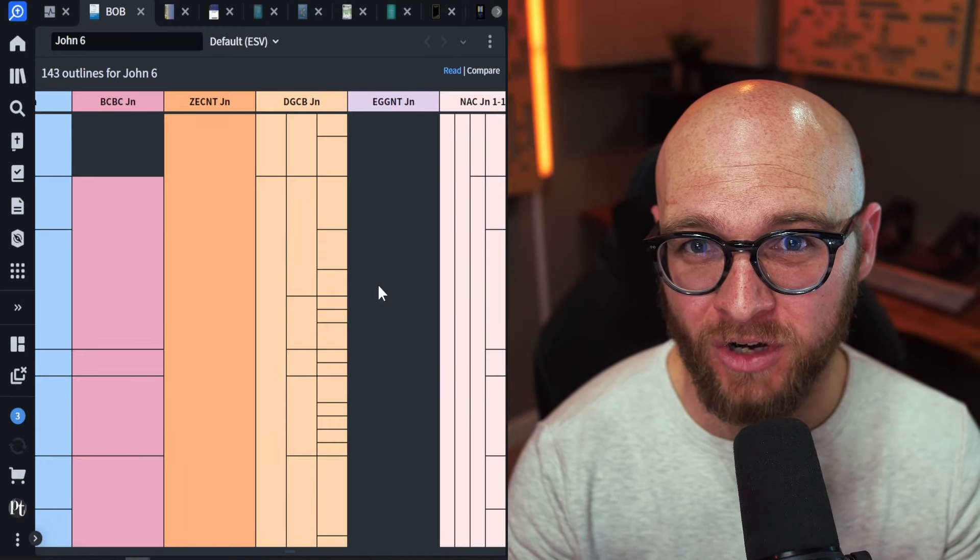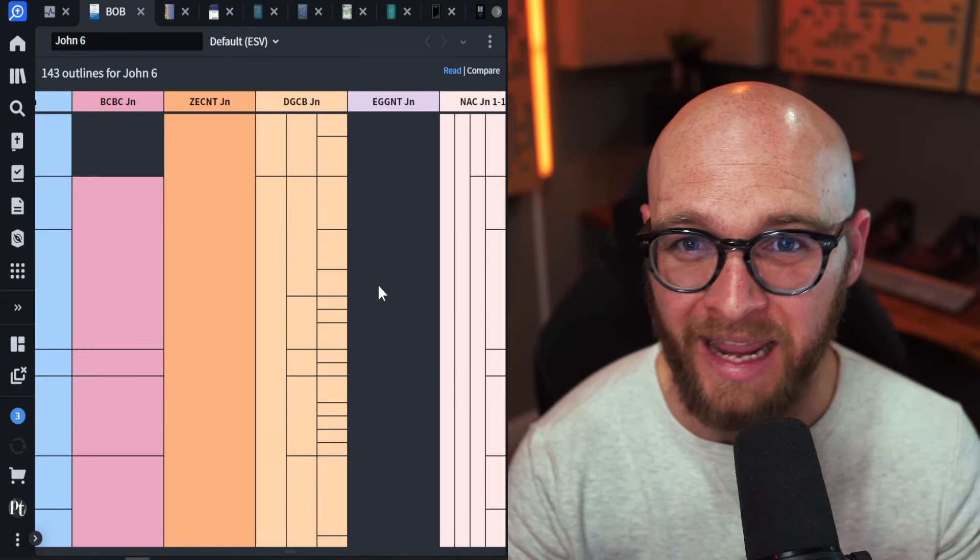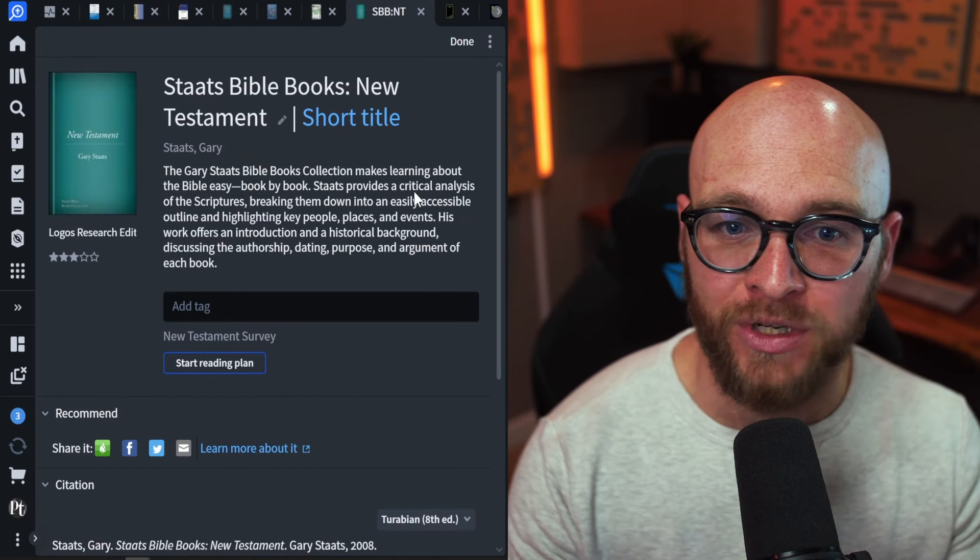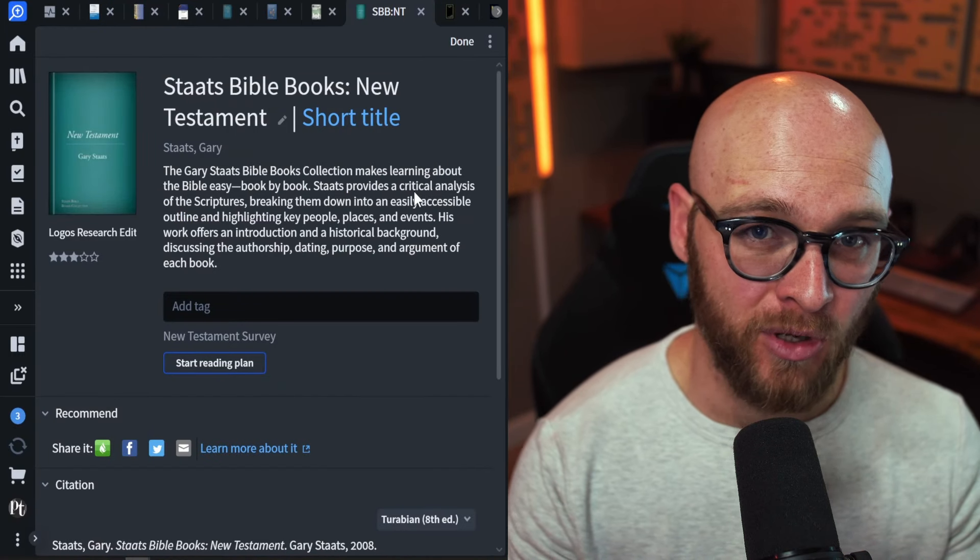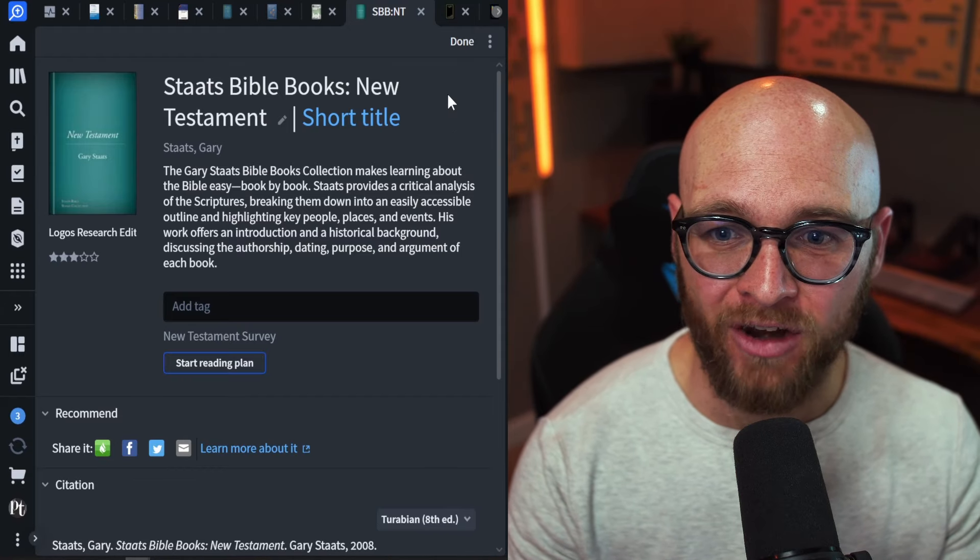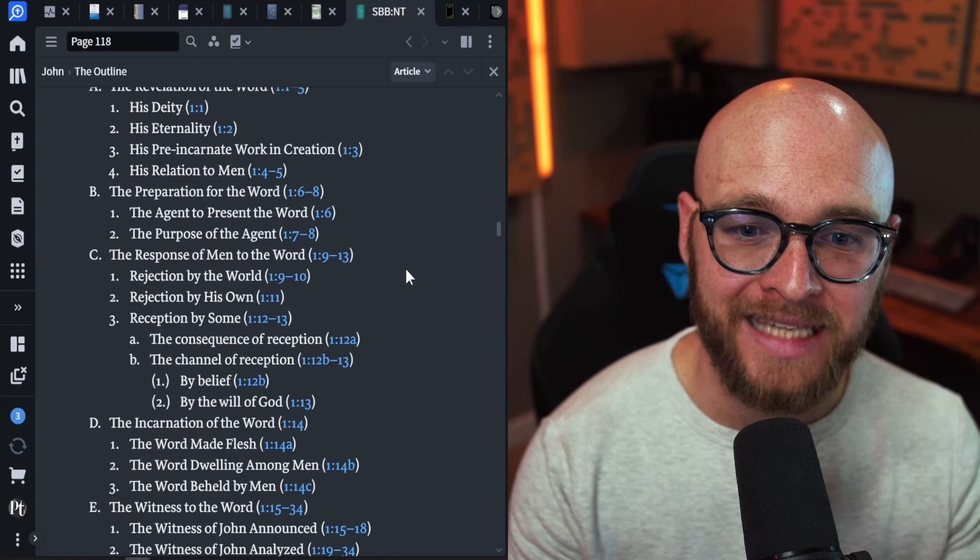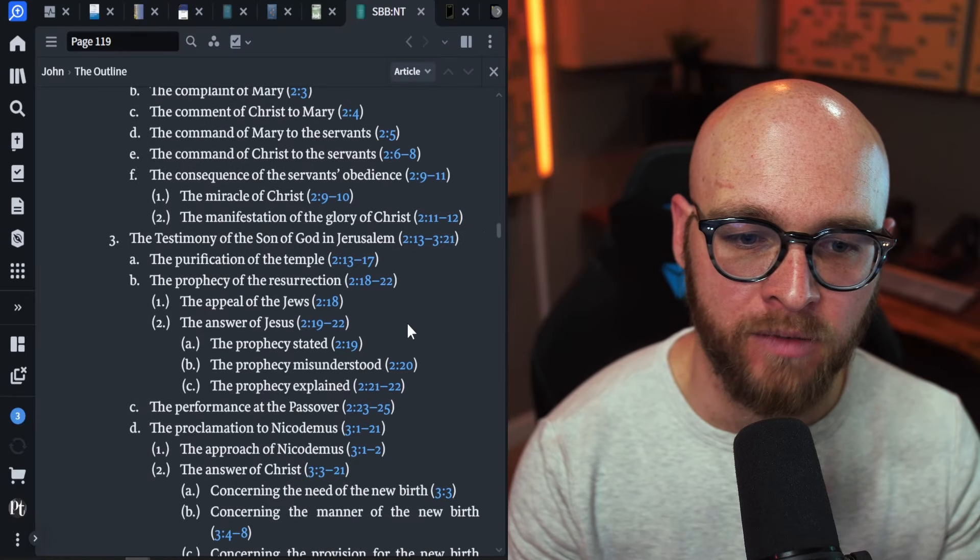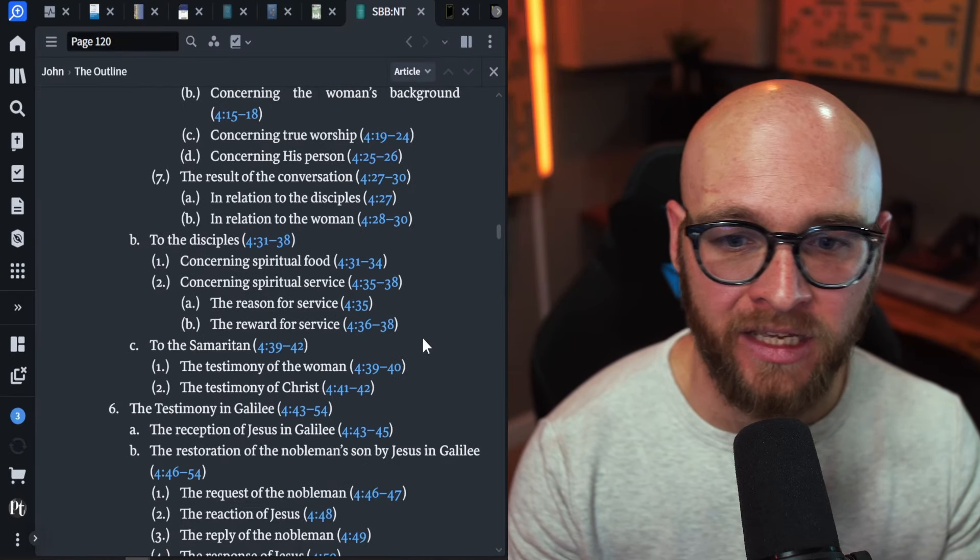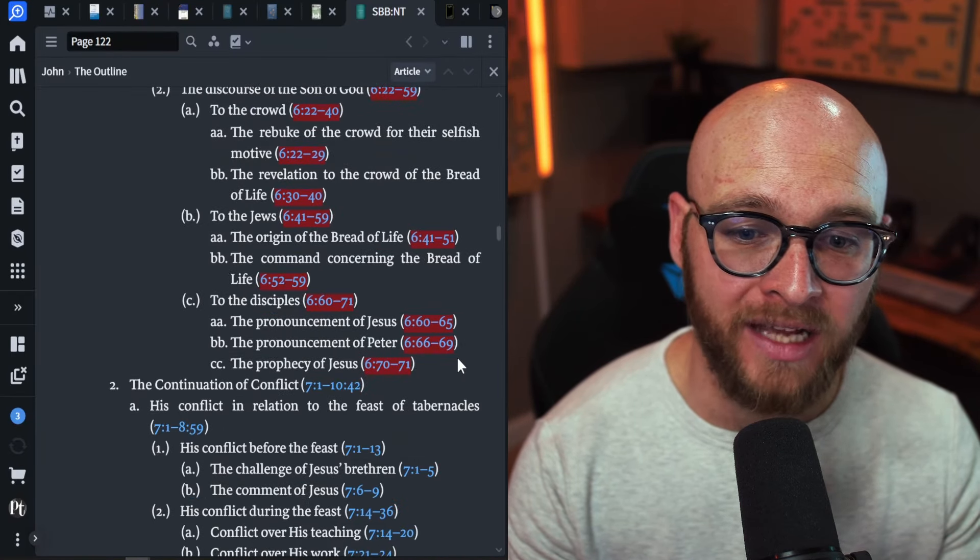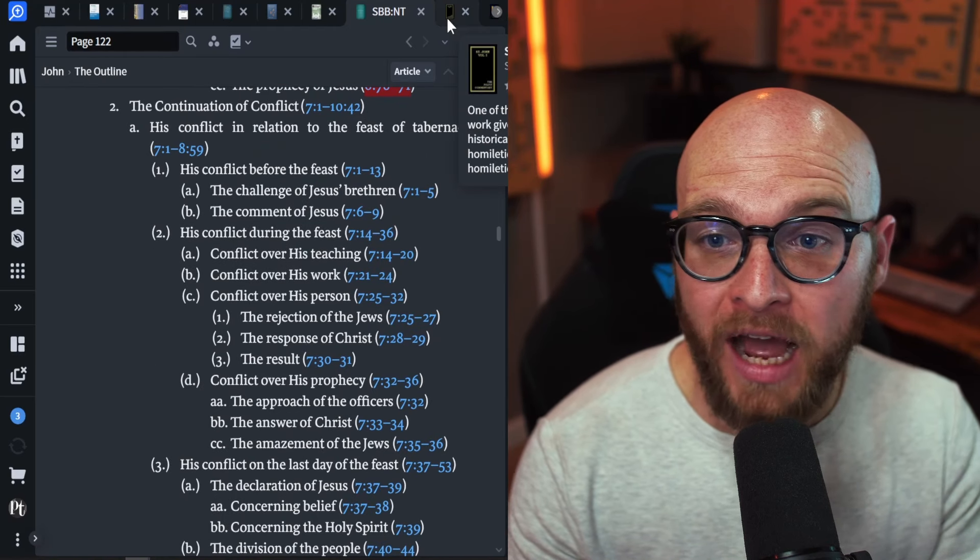especially since this commentary is so good from an application front anyway. One that I very much did not expect was Stats Bible Books. He has both New Testament and Old Testament put together by Gary Stats. Look how good this outline is, and it comes across so nicely in the browser. This outline is excellent. If you don't have Gary Stats work, just for outlines alone, it might be worth it.